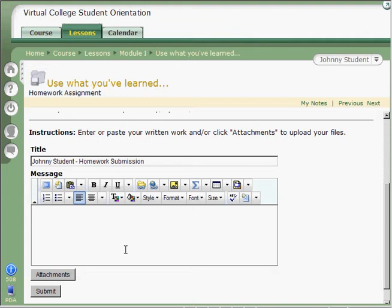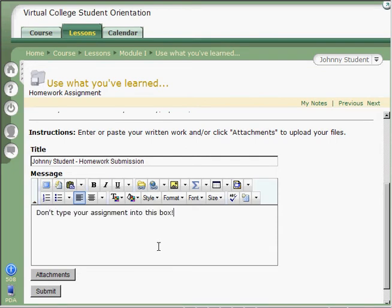Next, if you have a message to your instructor, like say, I really like this assignment, or I really didn't like this assignment, you would type it inside of the message box. But do not type your assignment into the message box. That's not where it goes. Your assignment is going to be submitted as an attachment.